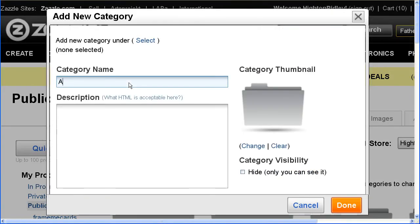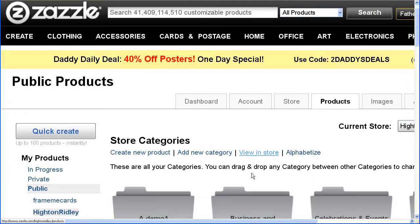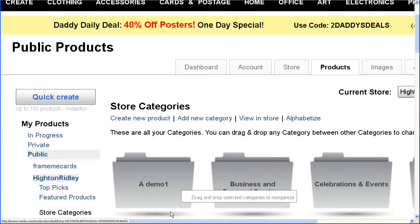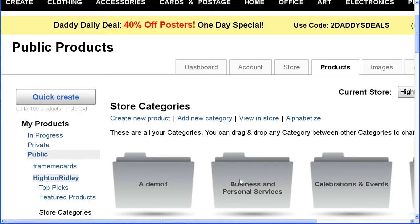I'm going to give it a name of Demo1 and I'll make it hidden. The reason I've given it that name is so that it shows up at the top of the list. And there it is — that's where we're going to post the template.